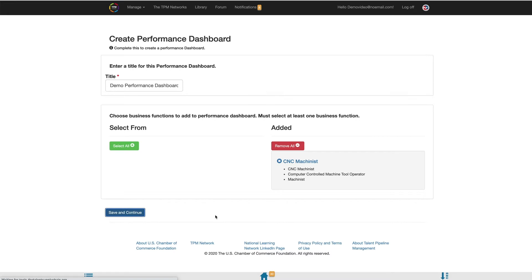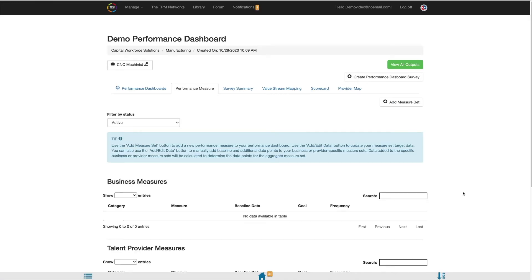You will then be directed into the Performance Dashboard page. The Performance Dashboard contains several different tabs to allow you to easily navigate through the various Performance Dashboard tools. The Performance Dashboard tab will take you back to your listing of performance dashboards. Your Performance Measures tab, the tab that you will land on, allows you to view and add measure sets to make up your Performance Dashboard.